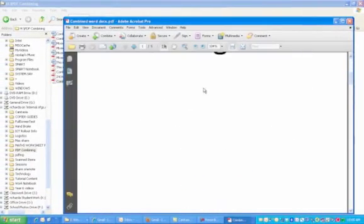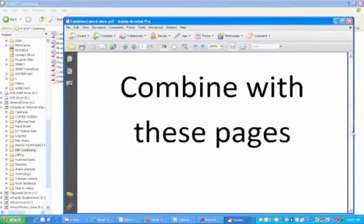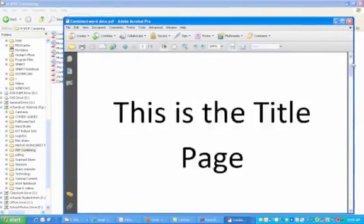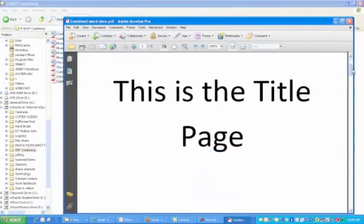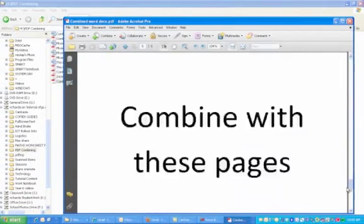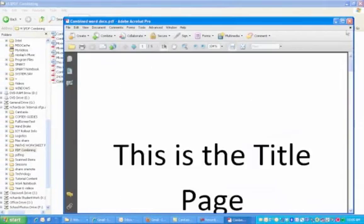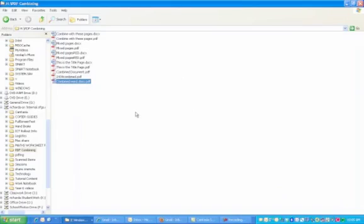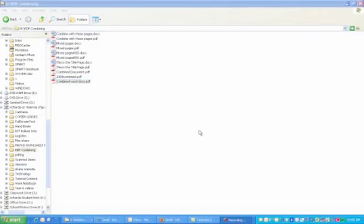Yes, there it is again. Note that other files, for example Excel files, can be converted to PDF using similar procedures. Thus endeth the lesson of combining PDFs advanced version.